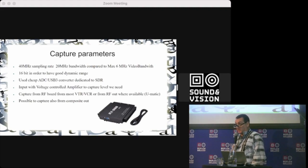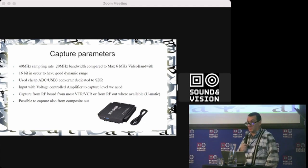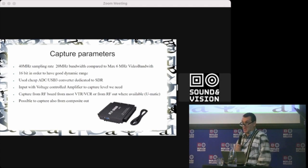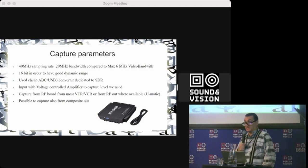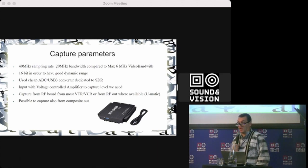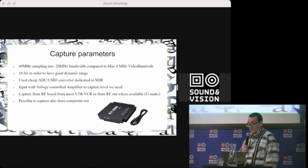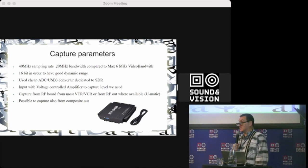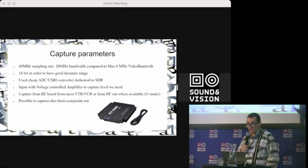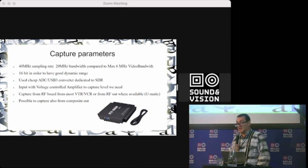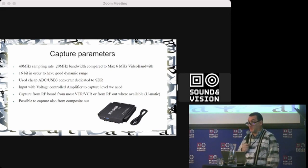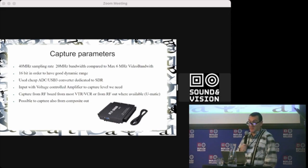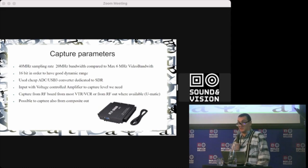This is better for dropout compensation, which already decreases a lot if you have 16-bit dynamic range. It uses cheap but good analog-to-digital USB converters dedicated to software-defined radio. They're good because they have low noise.